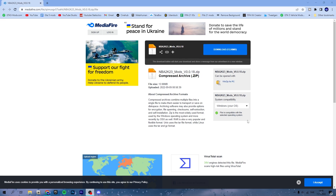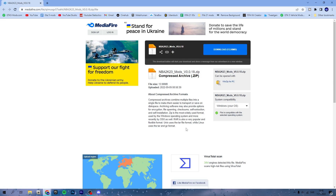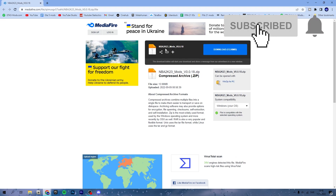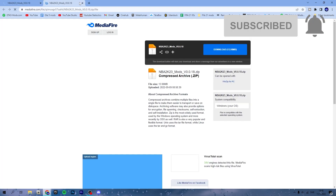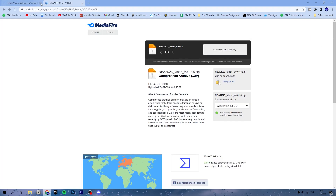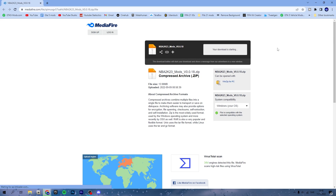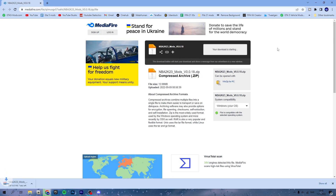This is basically 2K23's version of 2K22 hook. Obviously if you watched my videos from 2K22, one of the requirements was NBA 2K22 hook. But this time around it is called NBA 2K23 mods — it is basically the mods folder, which the 2K hook was also the mods folder.